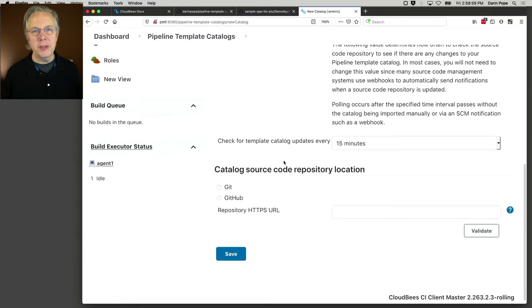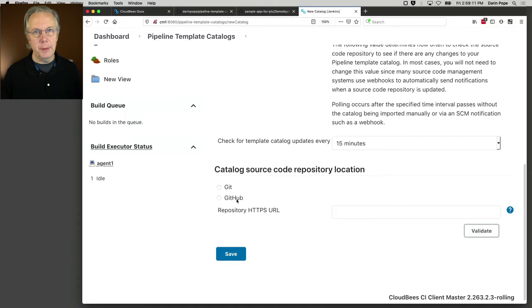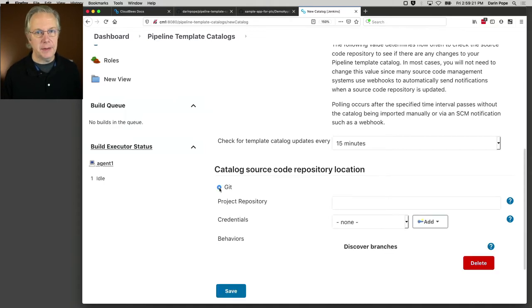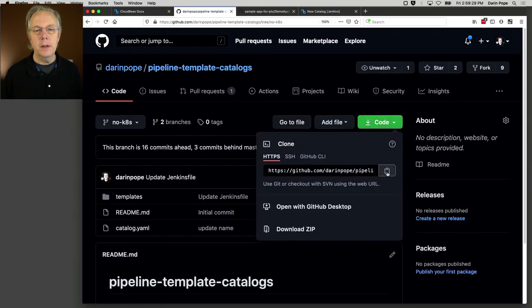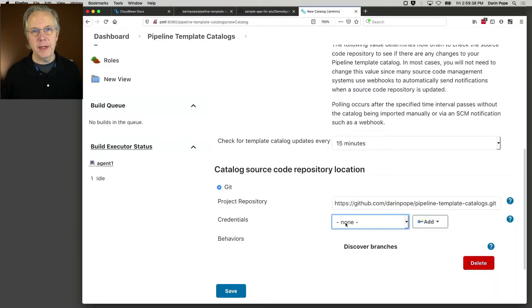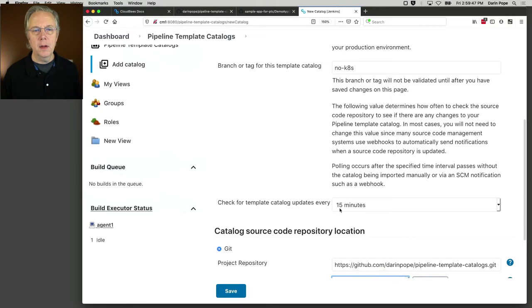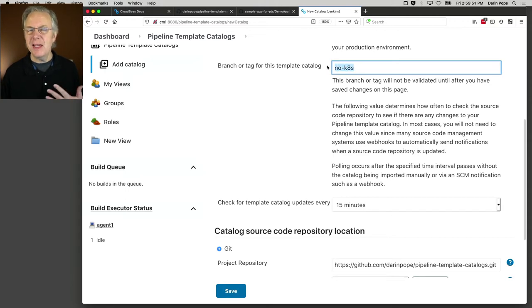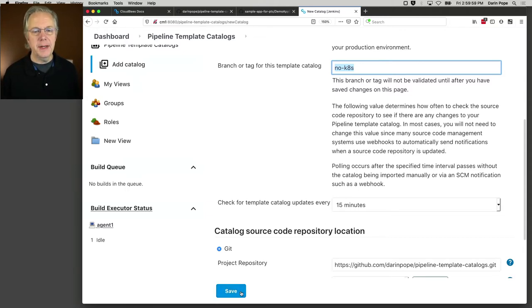I'm also going to connect my client controller to the git repository. My git repository is on GitHub. It is a public repository. So I could use GitHub, but instead I'm going to use git. The project repository is here. And since it is public, I don't need to define any credentials. So just to review, I have a git repository. I'm pointing it at a branch or a tag. Right now it's a branch. Maybe in real life you're going to use a tag instead. And we've set it up to check for updates every 15 minutes. Let's click on save.